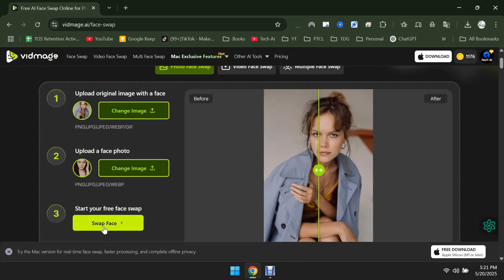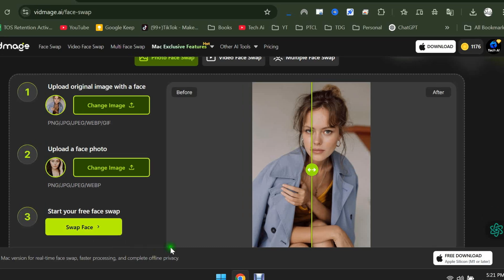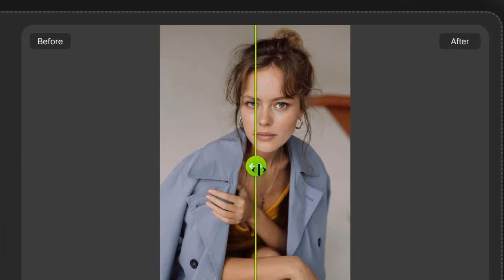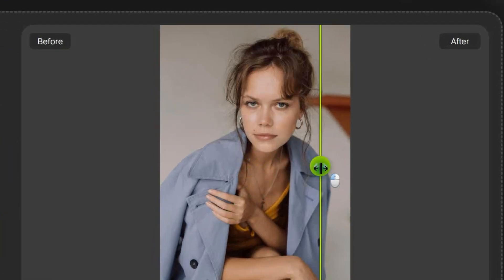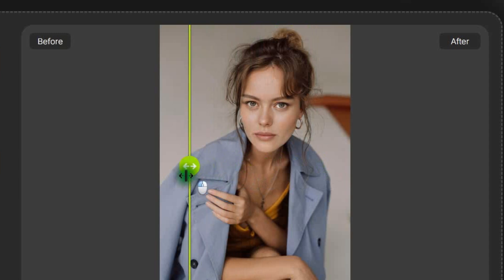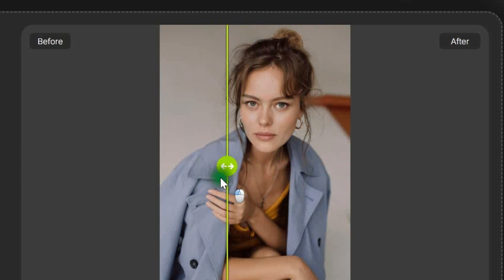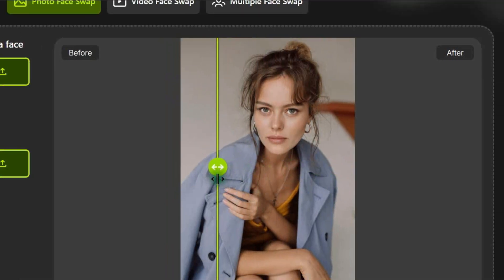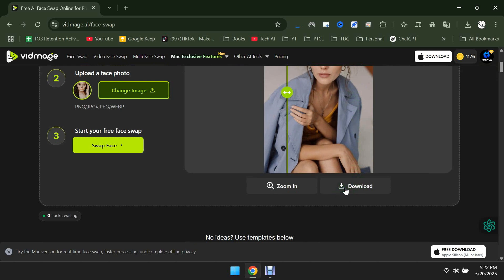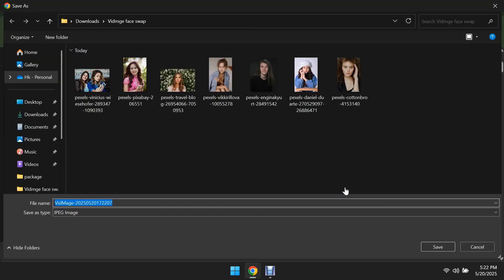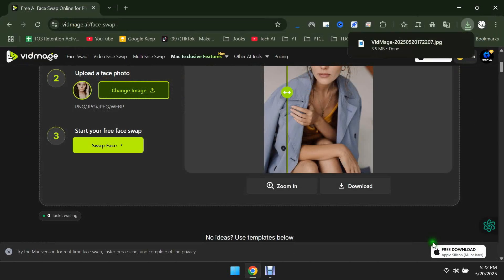As I mentioned earlier, the website is very fast, so the result will appear within a few seconds. You can see the before and after here as well. Click on the Download button to save it to your system.